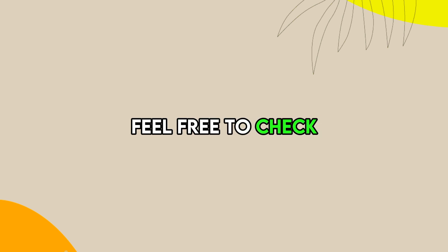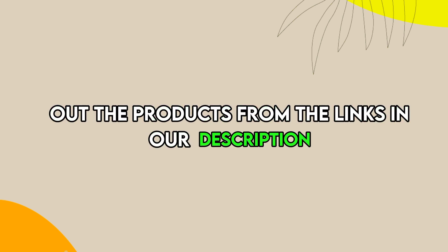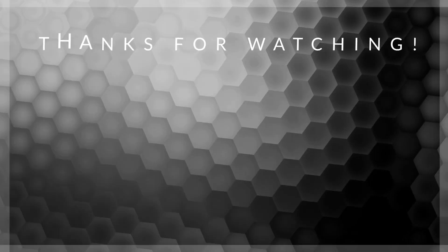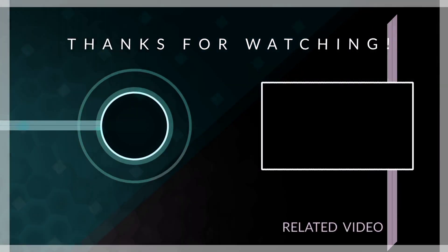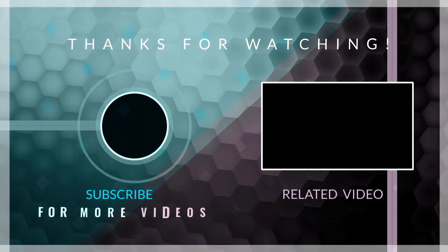Feel free to check out the products from the links in our description. Thanks for watching. Till next time.